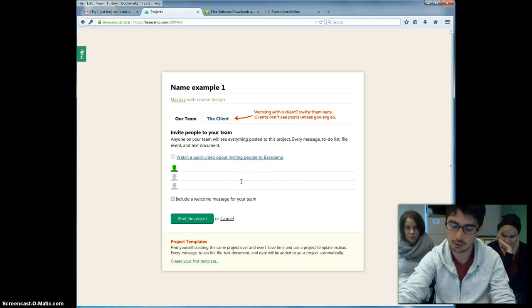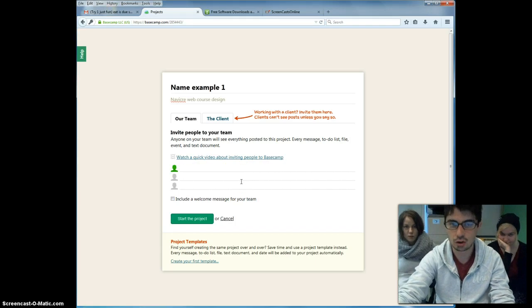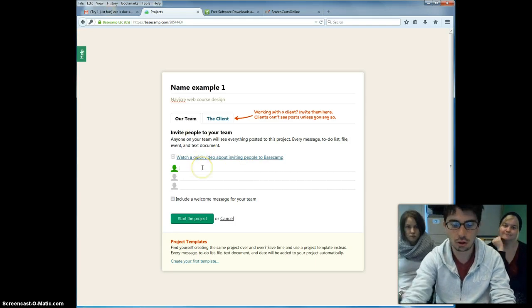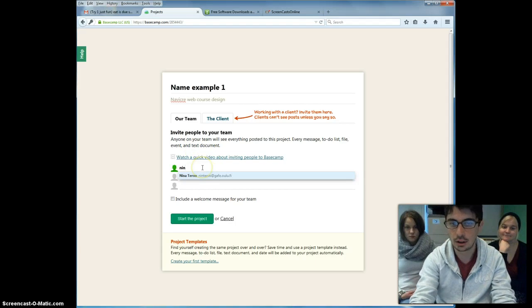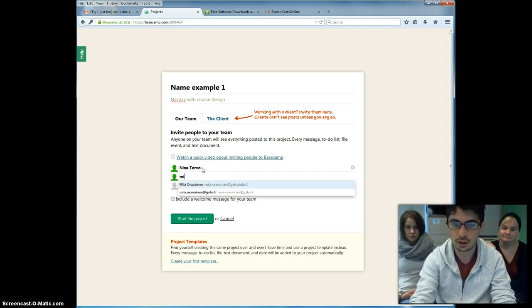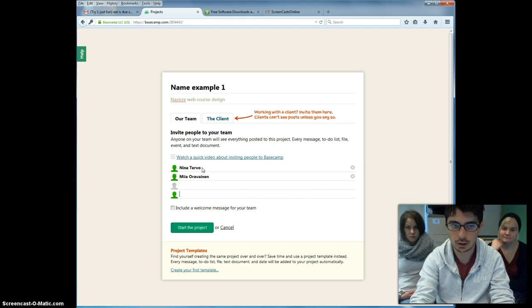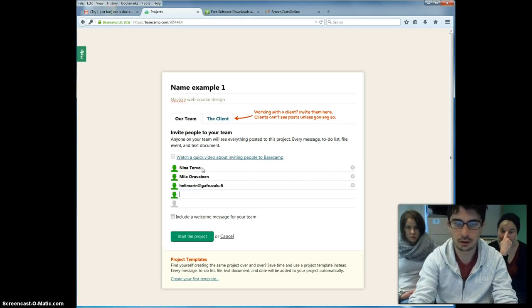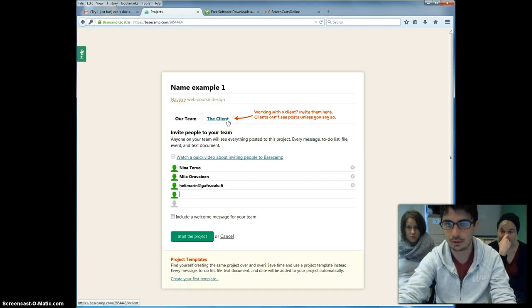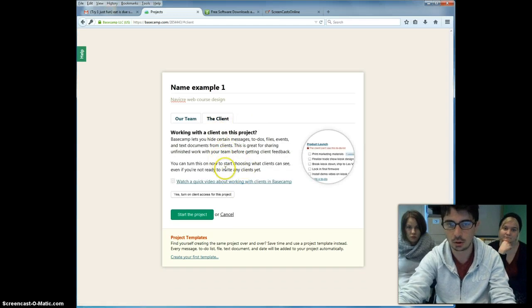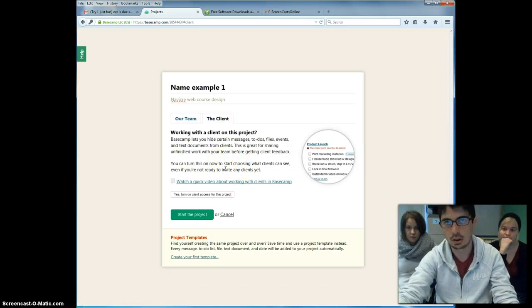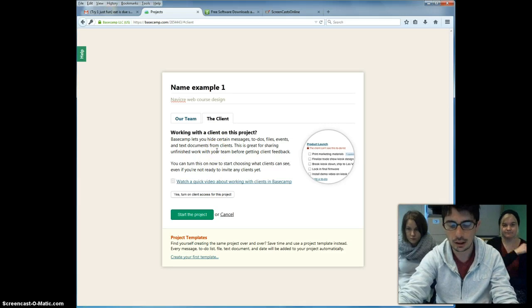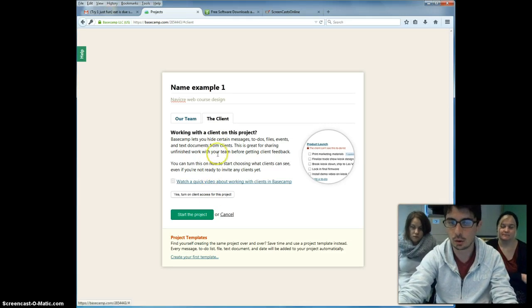This is a very important part because here you can determine who can actually access your project management tools and edit them or simply view them. You're talking initially of your team. In our case, you add the email addresses for your team. I'm proceeding to add my partners.